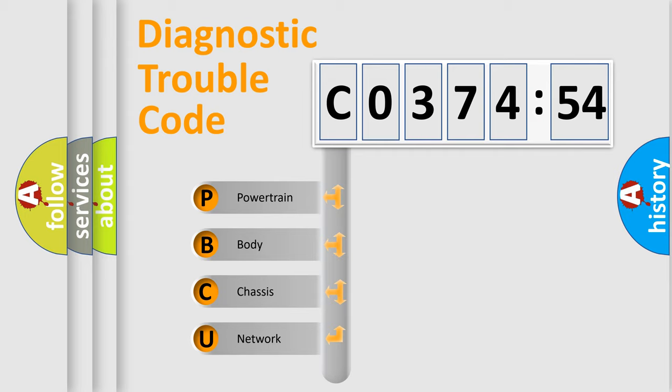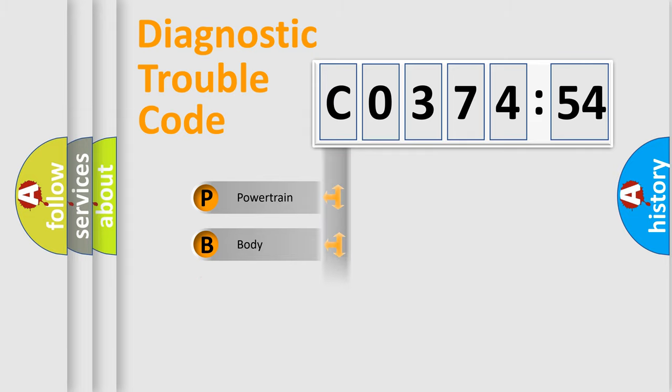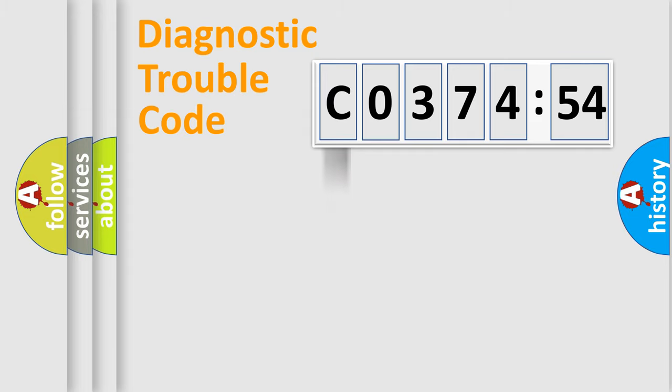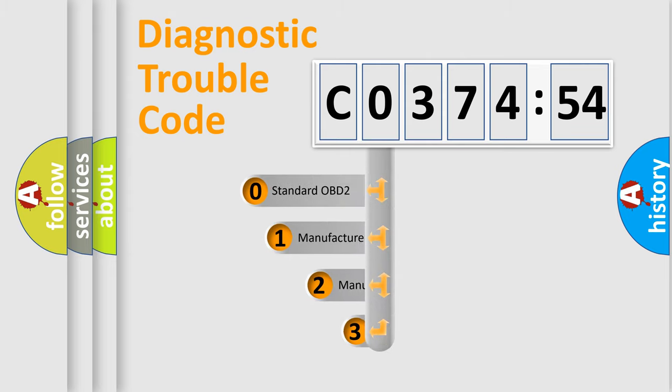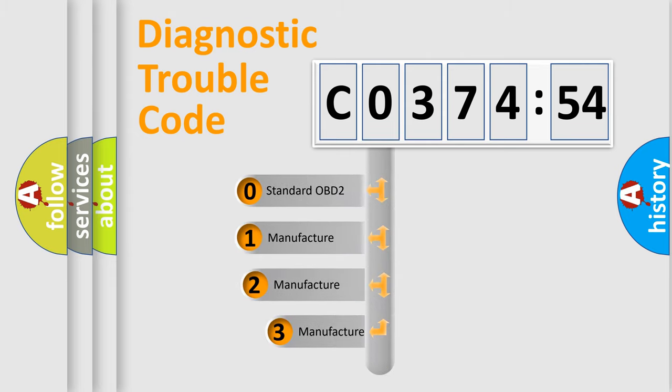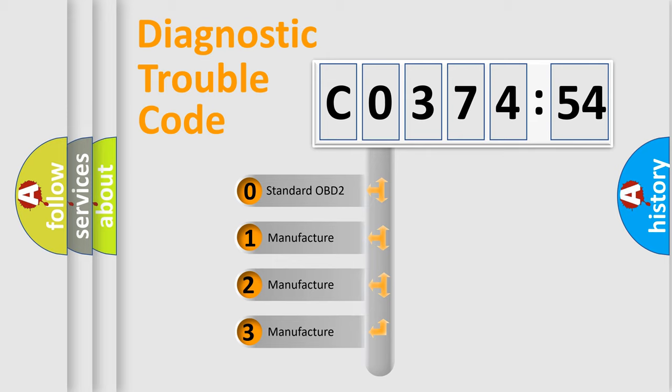We divide the electric system of automobile into four basic units: Powertrain, Body, Chassis, Network. This distribution is defined in the first character code.